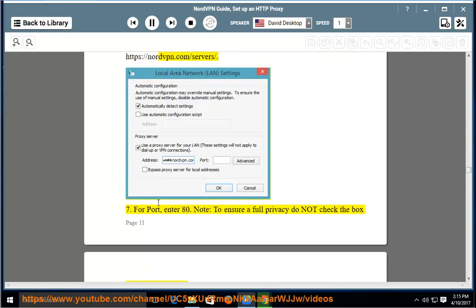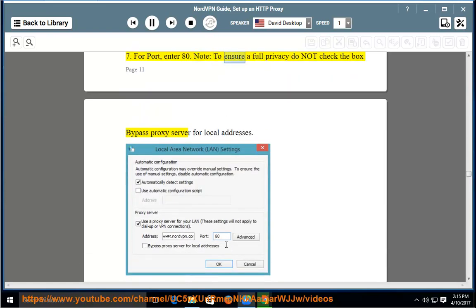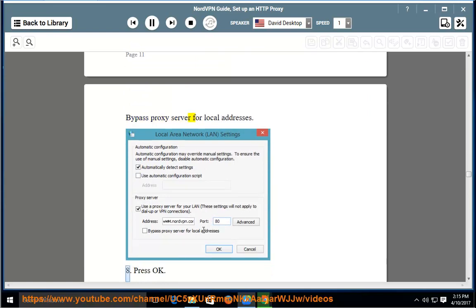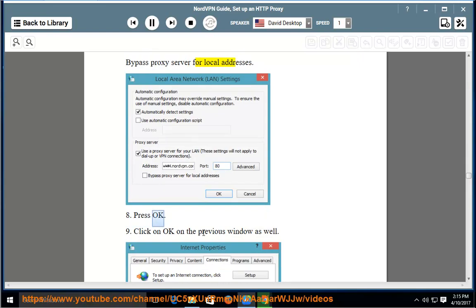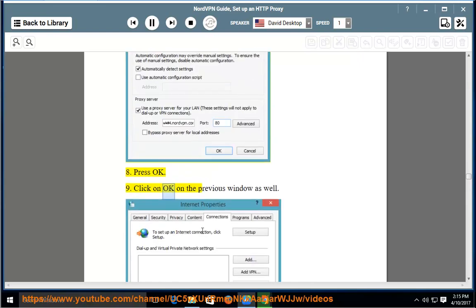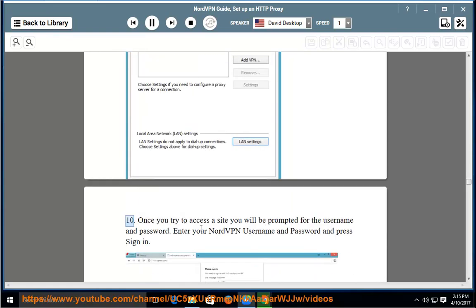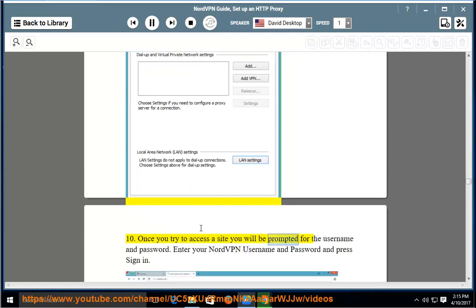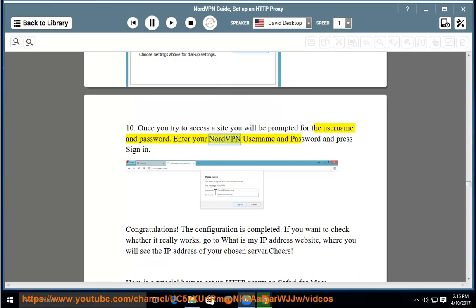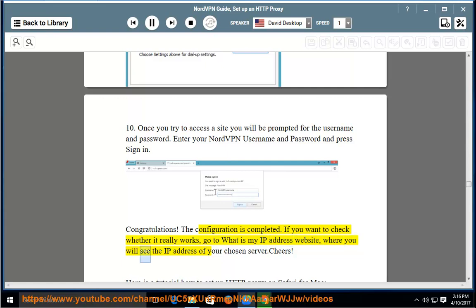Step 7: For port, enter 80. Note: to ensure full privacy, do not check the box 'Bypass proxy server for local addresses'. Step 8: Press OK. Step 9: Click OK on the previous window as well. Step 10: Once you try to access a site, you will be prompted for the username and password. Enter your NordVPN username and password and press Sign in. Congratulations — the configuration is completed. If you want to check whether it really works, go to the 'What is my IP address' website, where you will see the IP address of your chosen server.